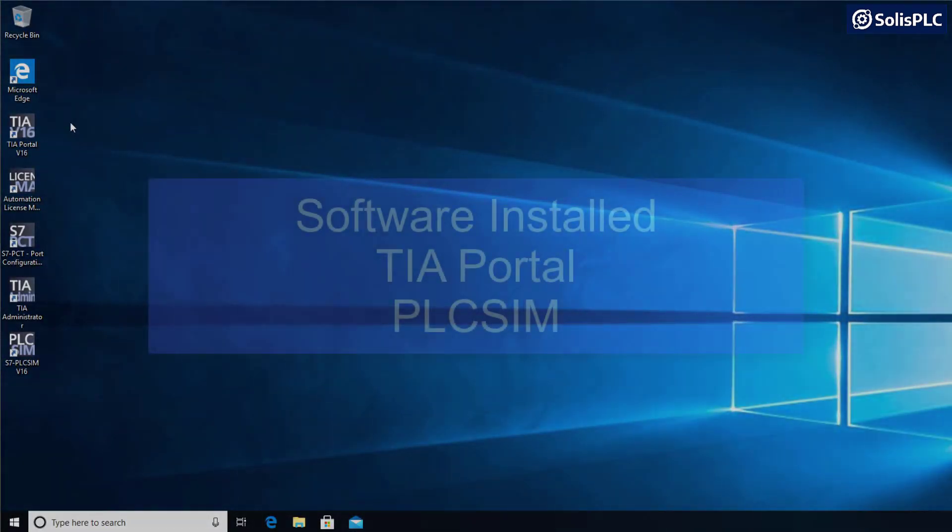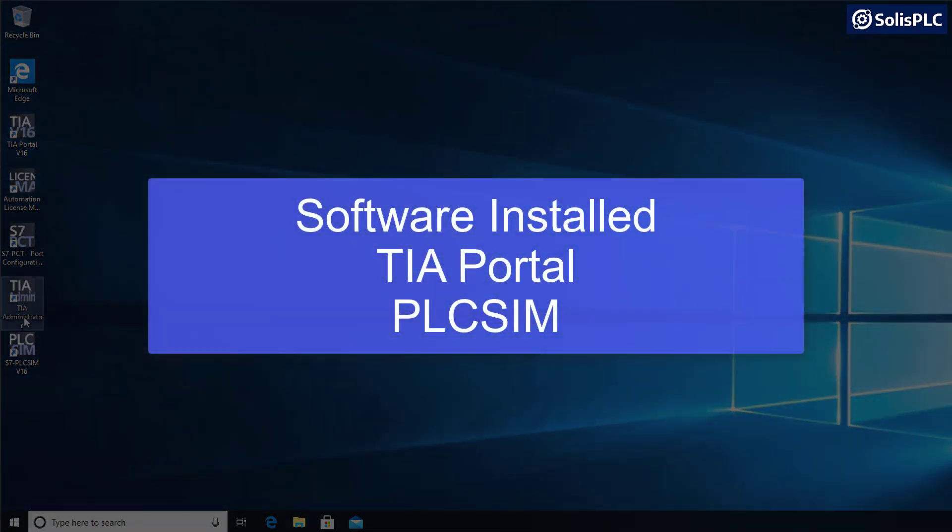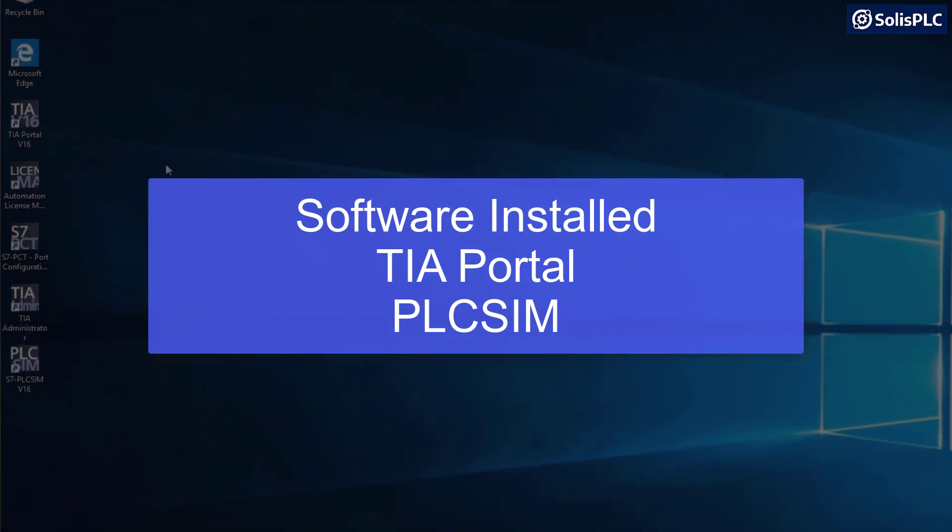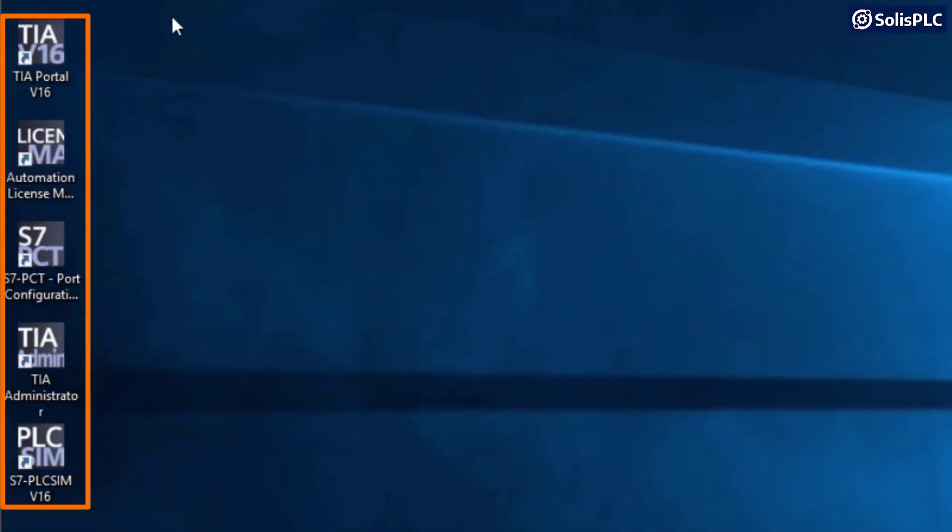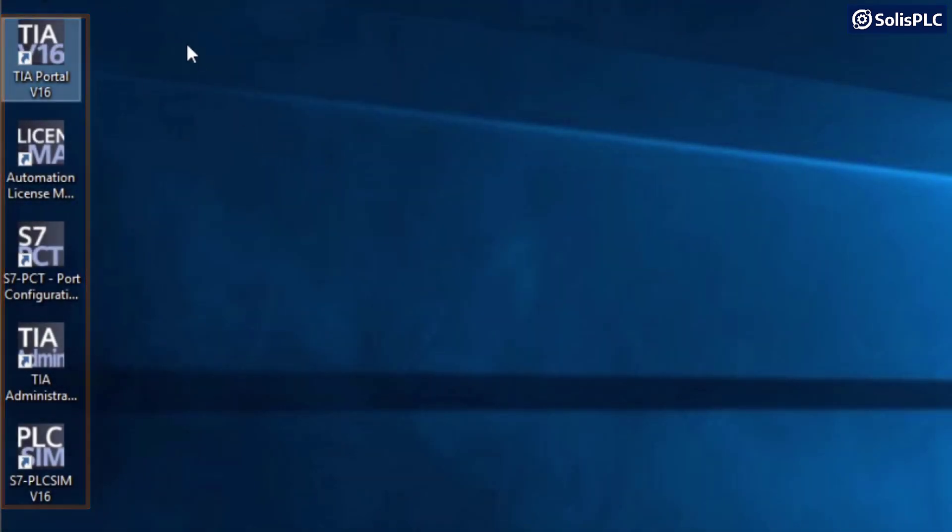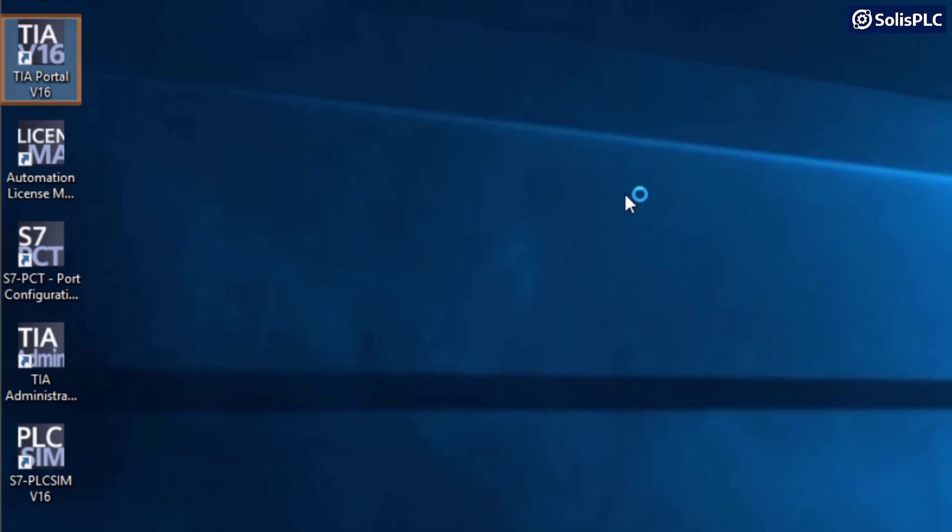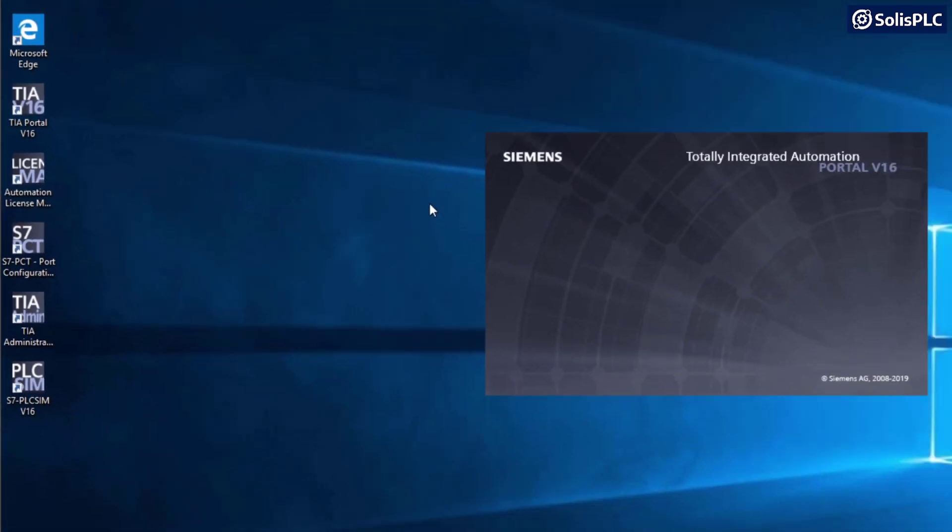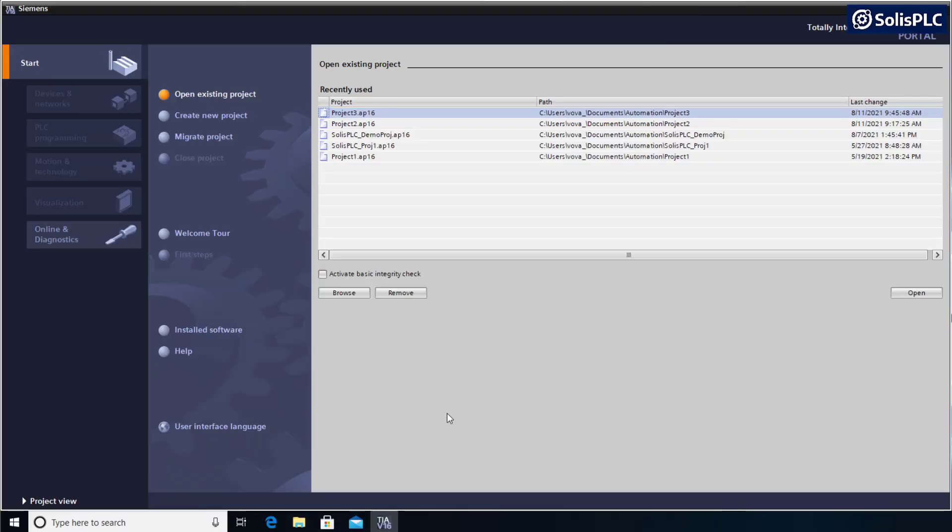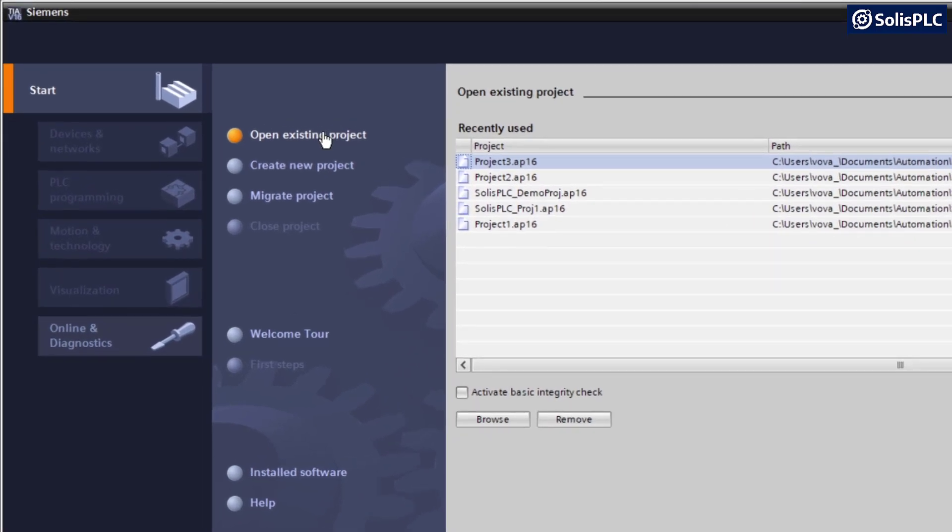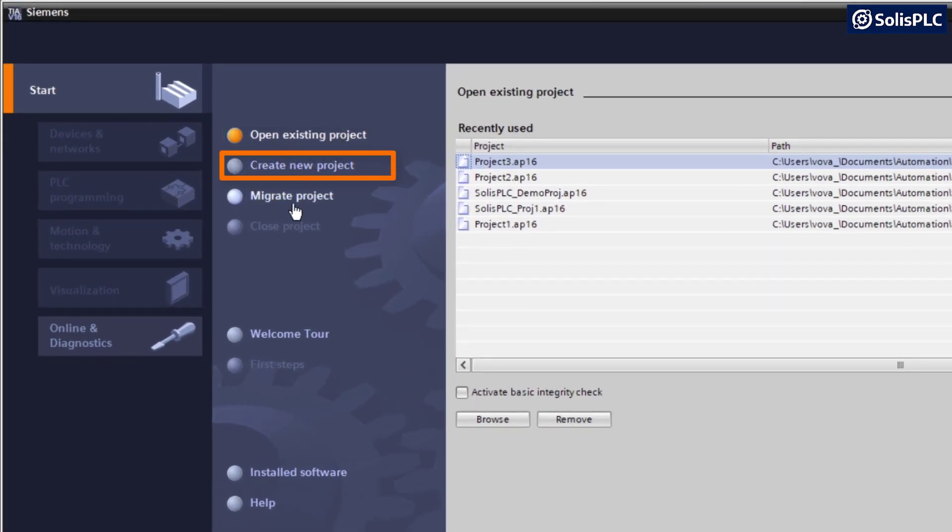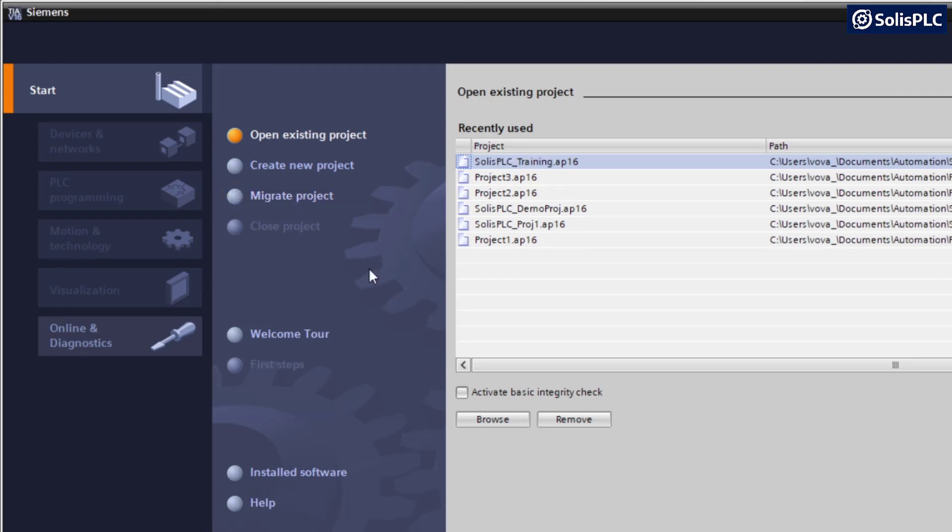Once you install all the software packages, you should have a number of different shortcuts on your desktop. We're going to start with TIA Portal version 16, so double-click that and wait for the software to load. Once the Totally Integrated Automation Portal is open, you should have several options. If you already have projects, you can open an existing project, create a new project, or migrate a project from a previous older system.